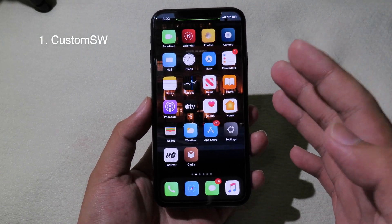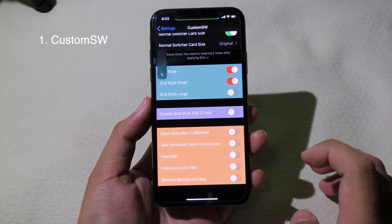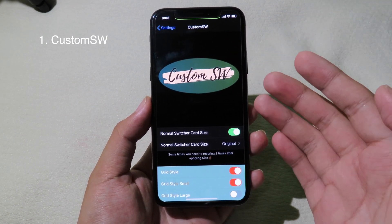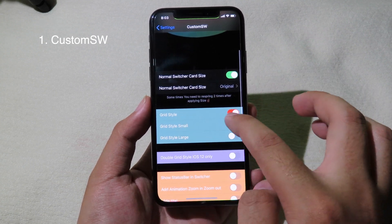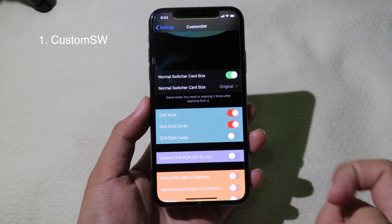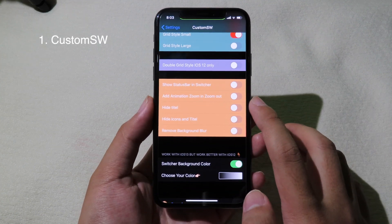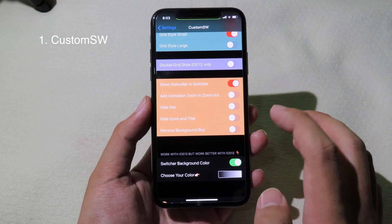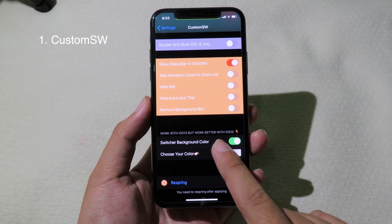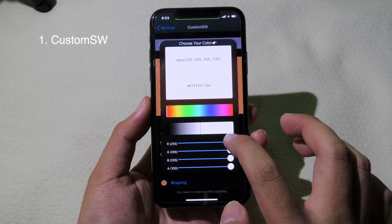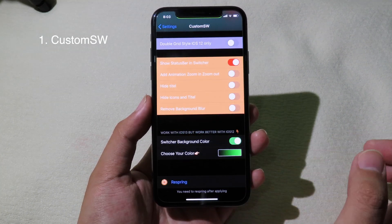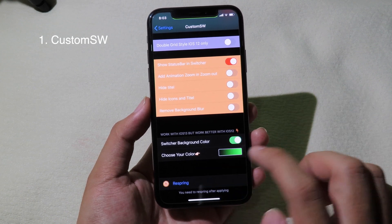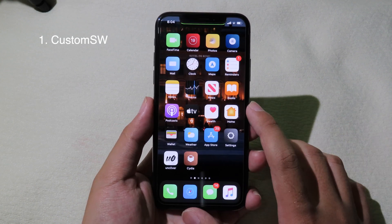You can customize the tweak in Settings. Go to Custom Switcher and you can enable the grid style. If you want the status bar, enable 'Show Status Bar.' At the bottom you can select a custom color for the background. After selecting all options, you need to respring for the changes to take effect.